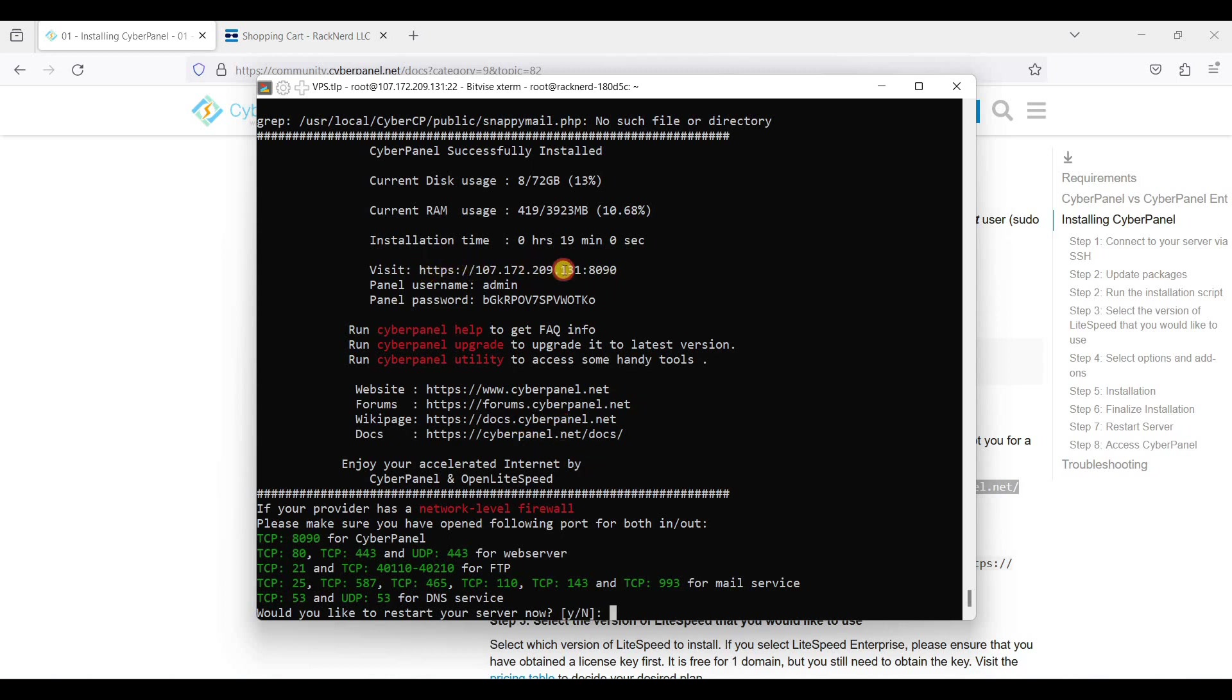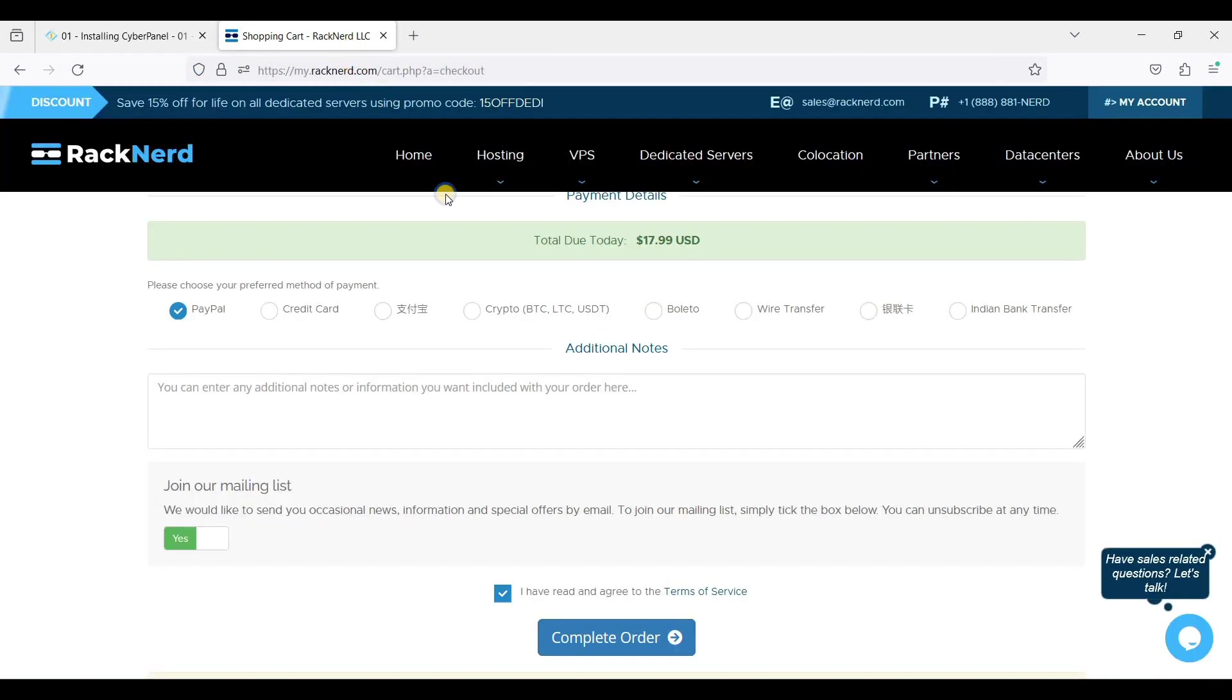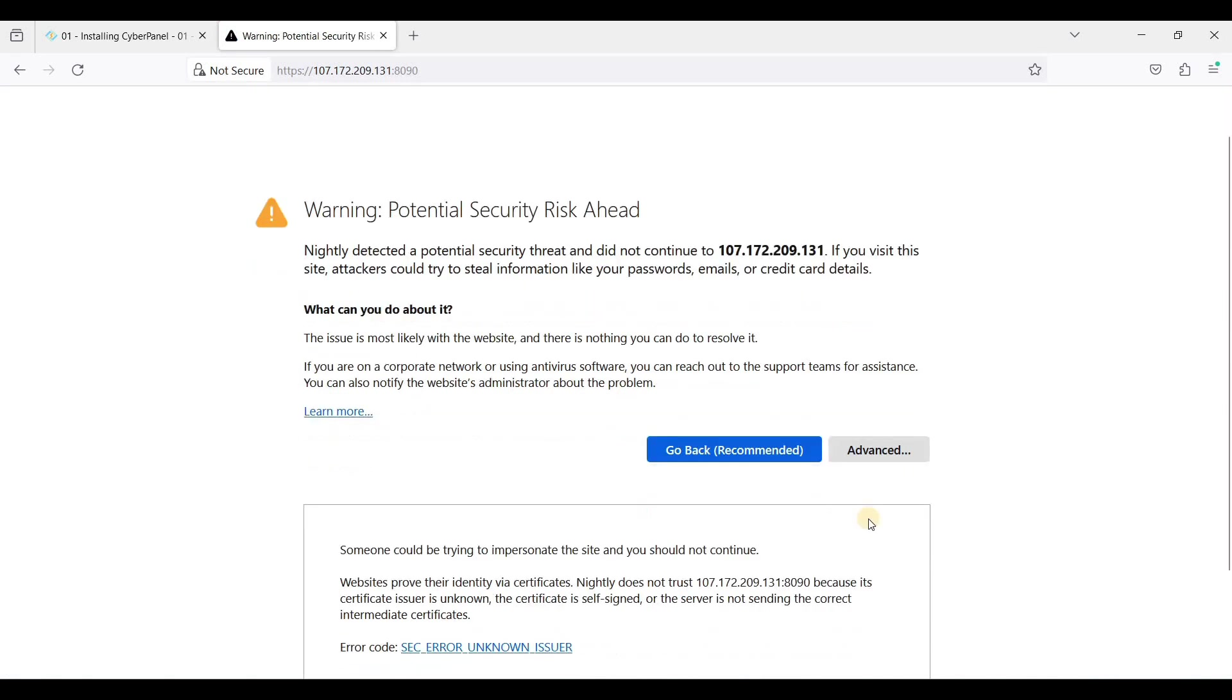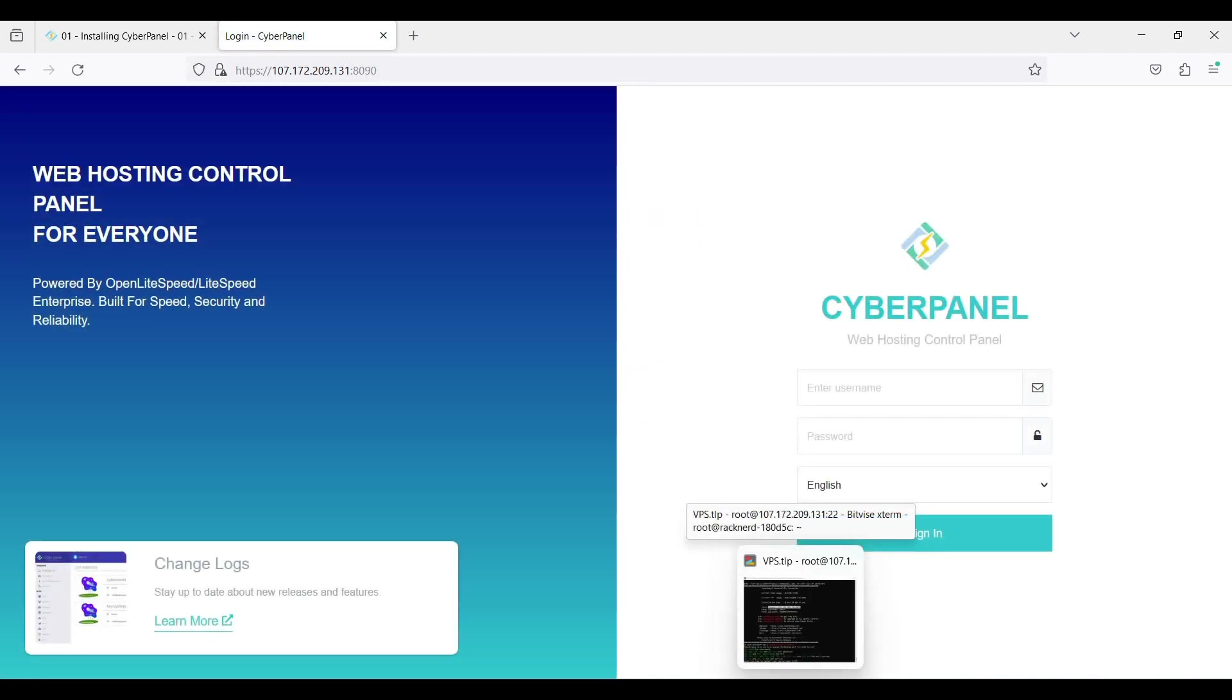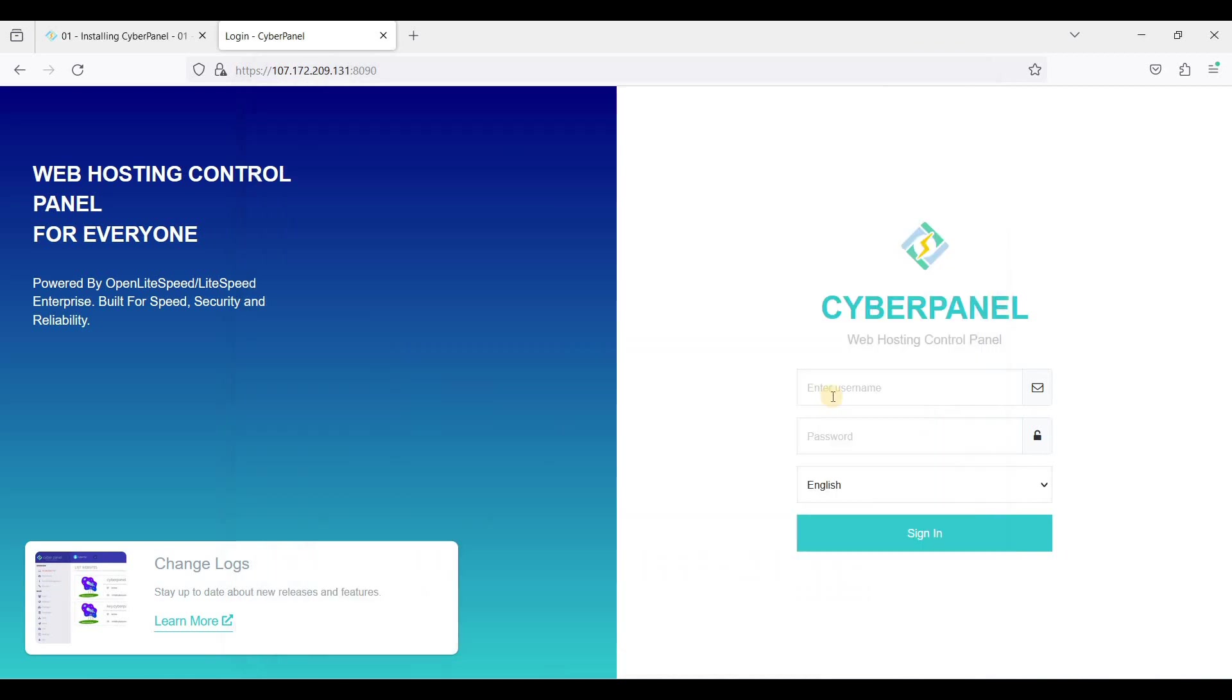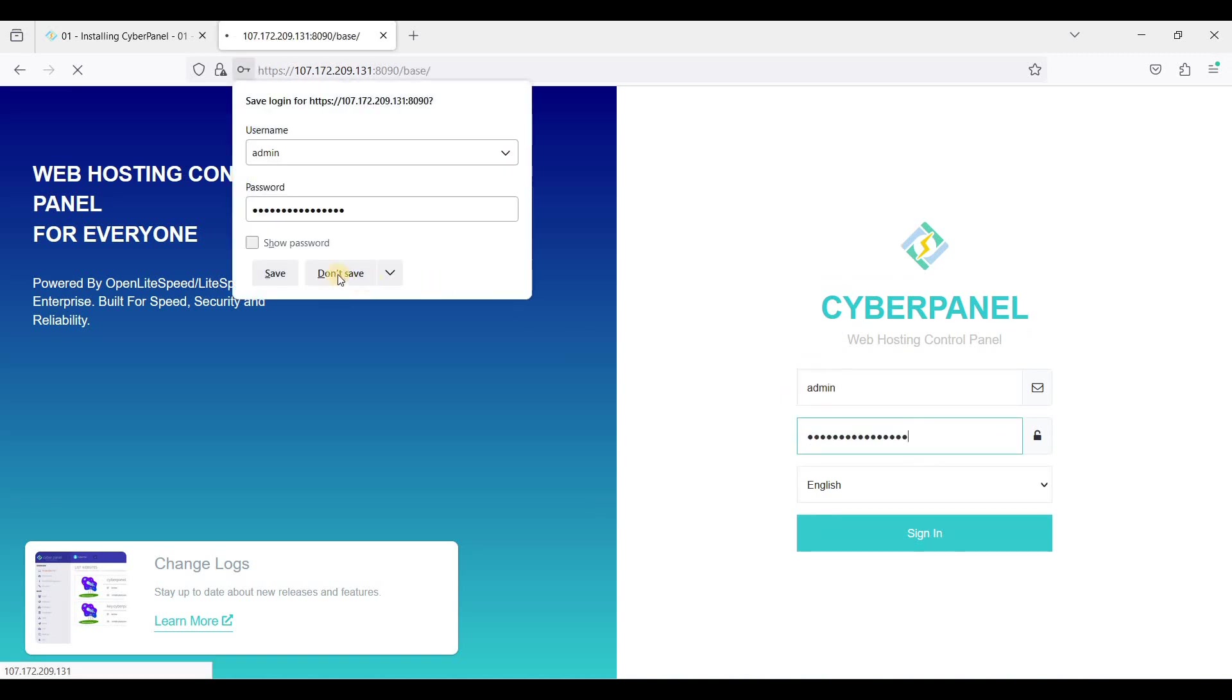And we will access our CyberPanel using our IP address with port 8090. Let's go, just click Advanced, click Accept the Risk and Continue, and we'll just use our login credentials, it will be admin, click Sign In.